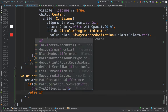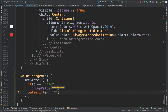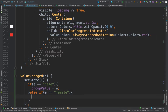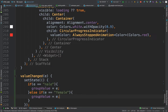Then `else if` our `e` is equal to `female`, `groupValue` is going to be equal to `e`. And here the value is `male`, not `nail` — fixing that typo. Done.